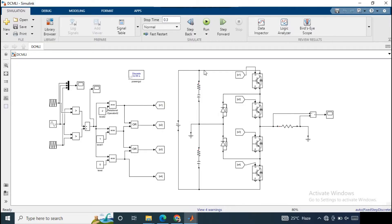Hello everyone, welcome back to my channel. Previously I have discussed about the three-level diode clamp multilevel inverter circuit, and today we will discuss about the five-level diode clamp multilevel inverter. This is essentially an upgraded model of the three-level inverter circuit.